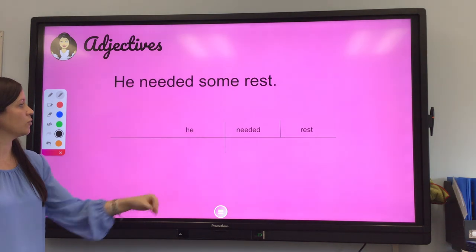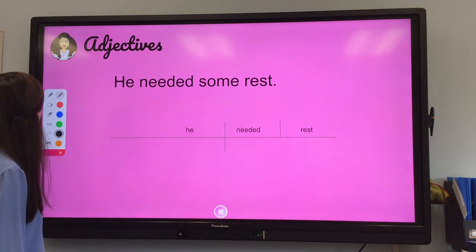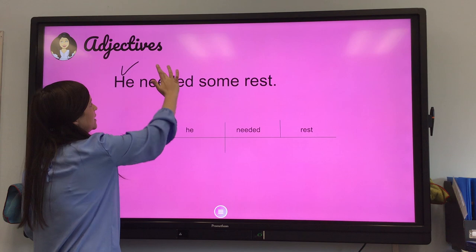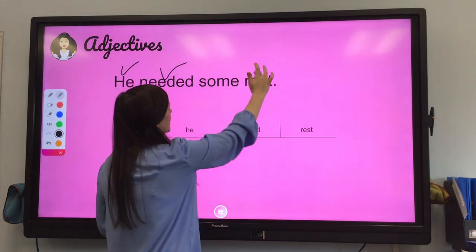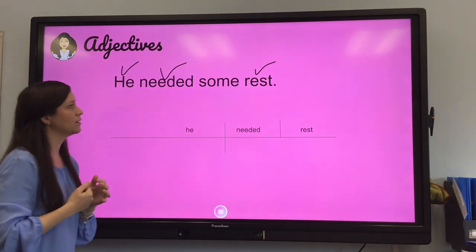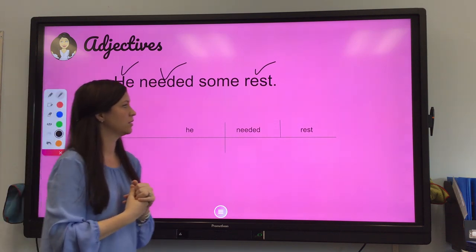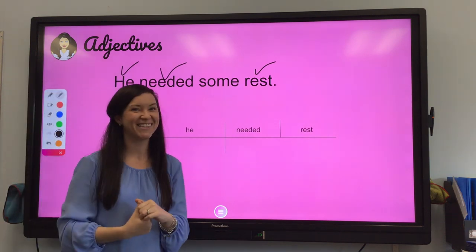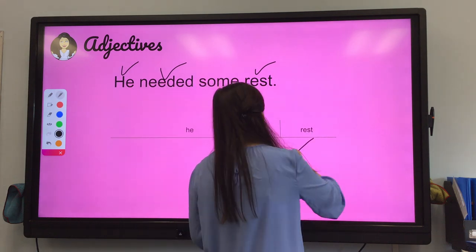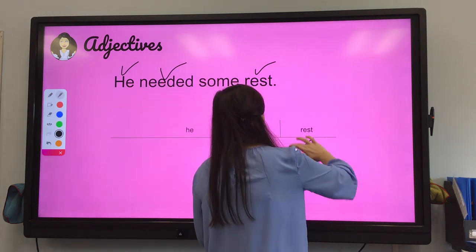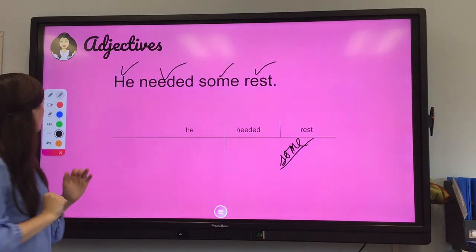He needed some rest. We've got a lot of words already diagrammed from a previous video. Simple subject is 'he.' 'Needed' is a past tense verb. And what did he need? He needed rest. Now we have 'some' left. What is 'some' describing? Some is describing rest — how much rest? Just some. So 'some' gets diagrammed under rest.